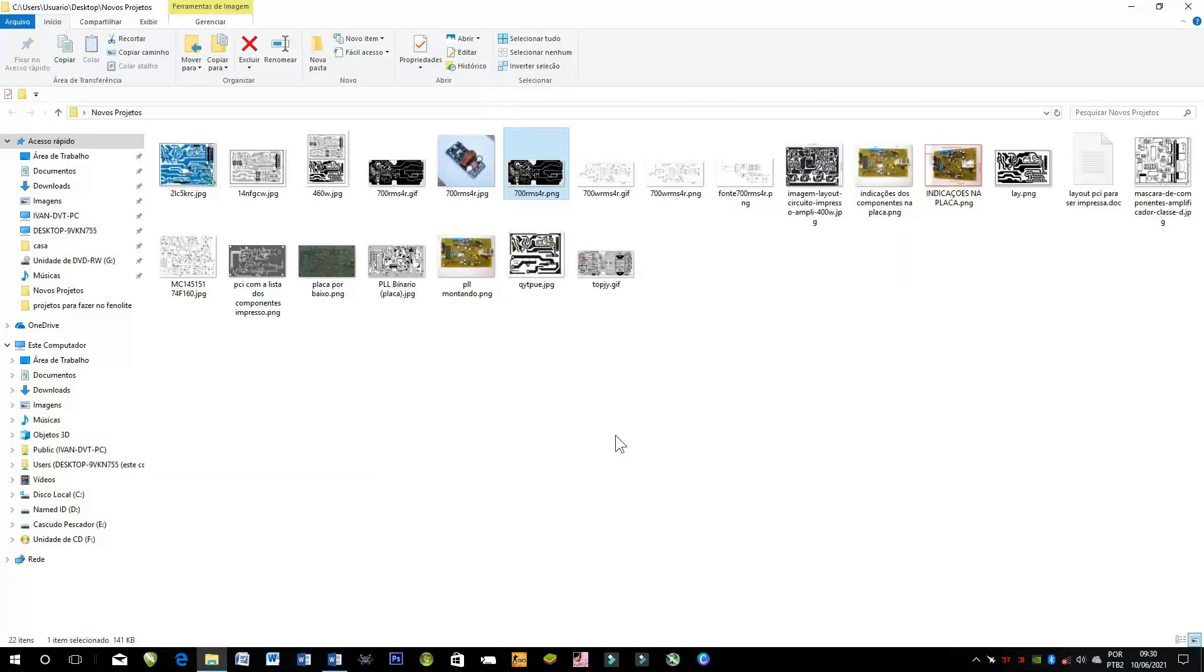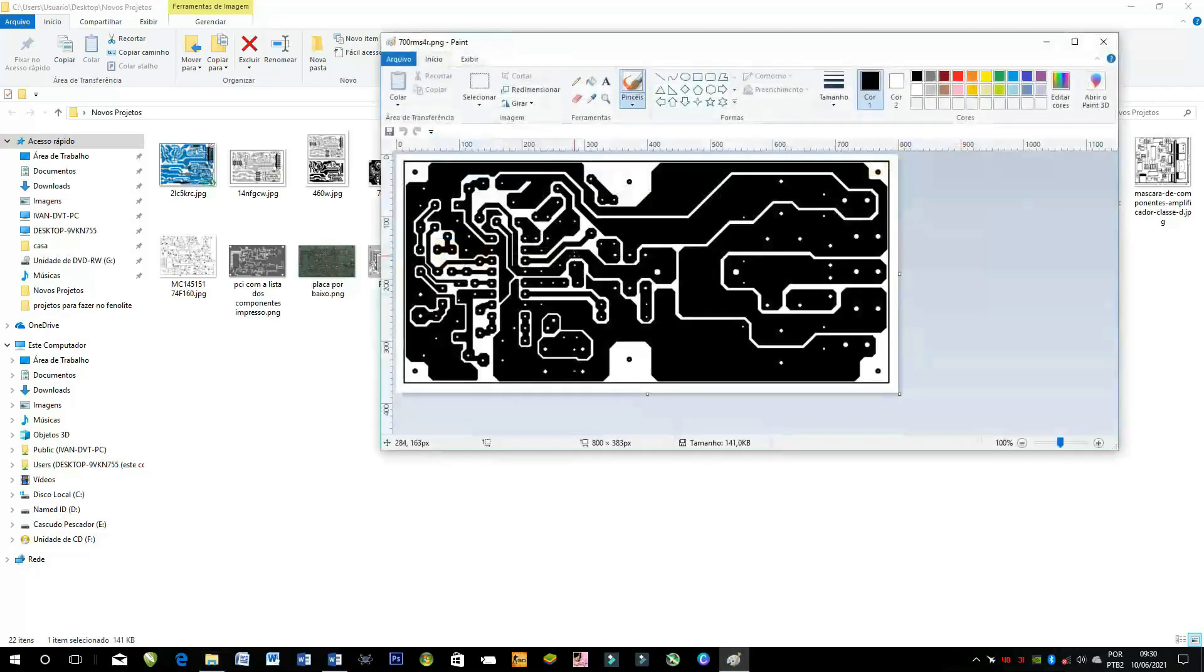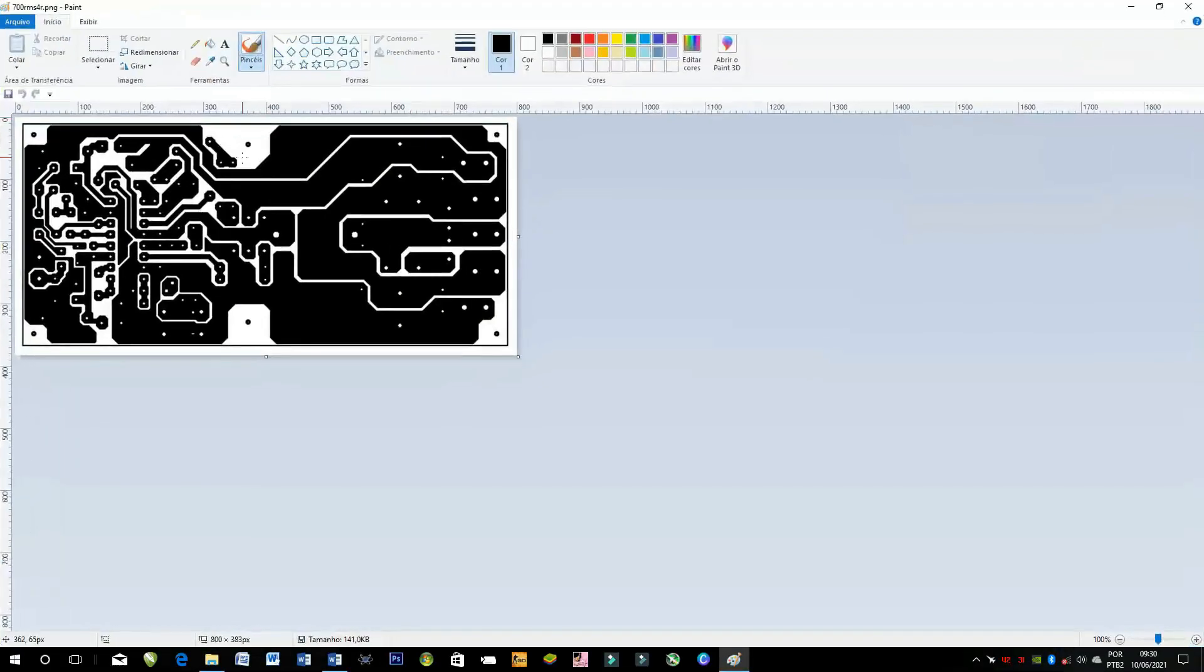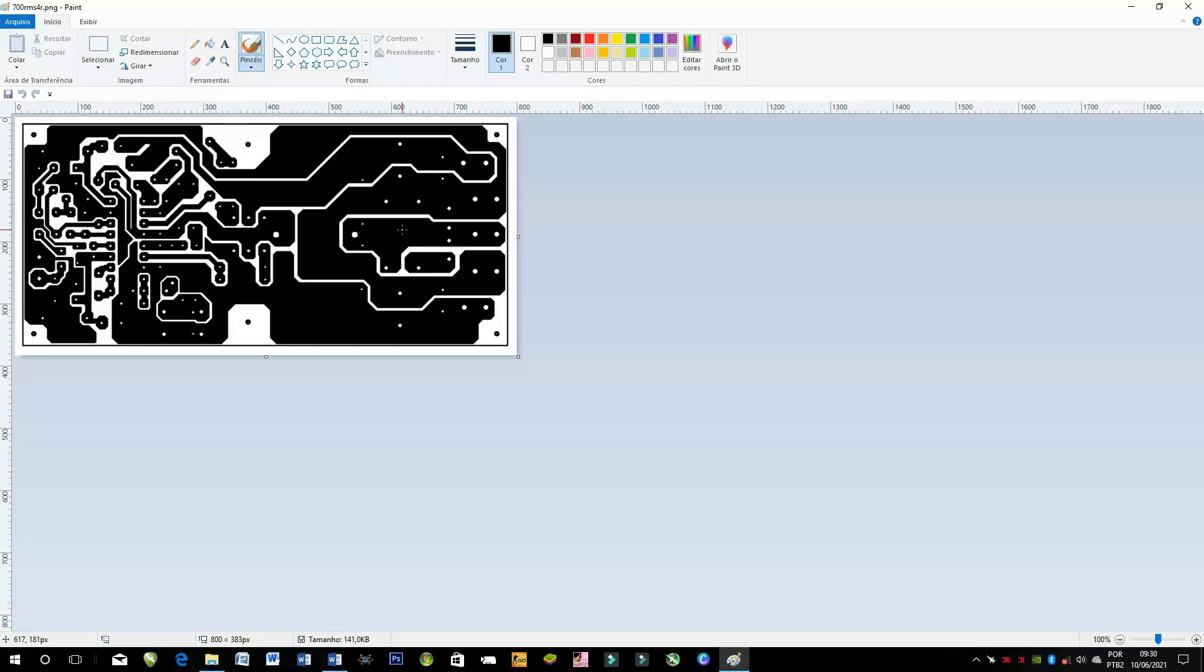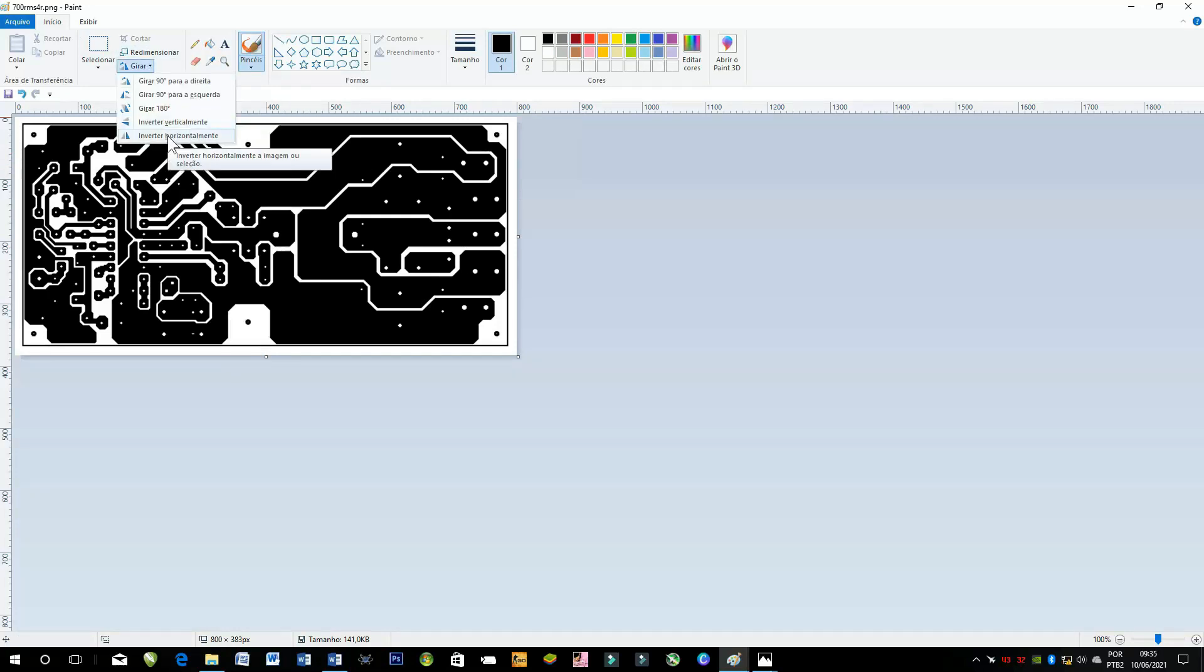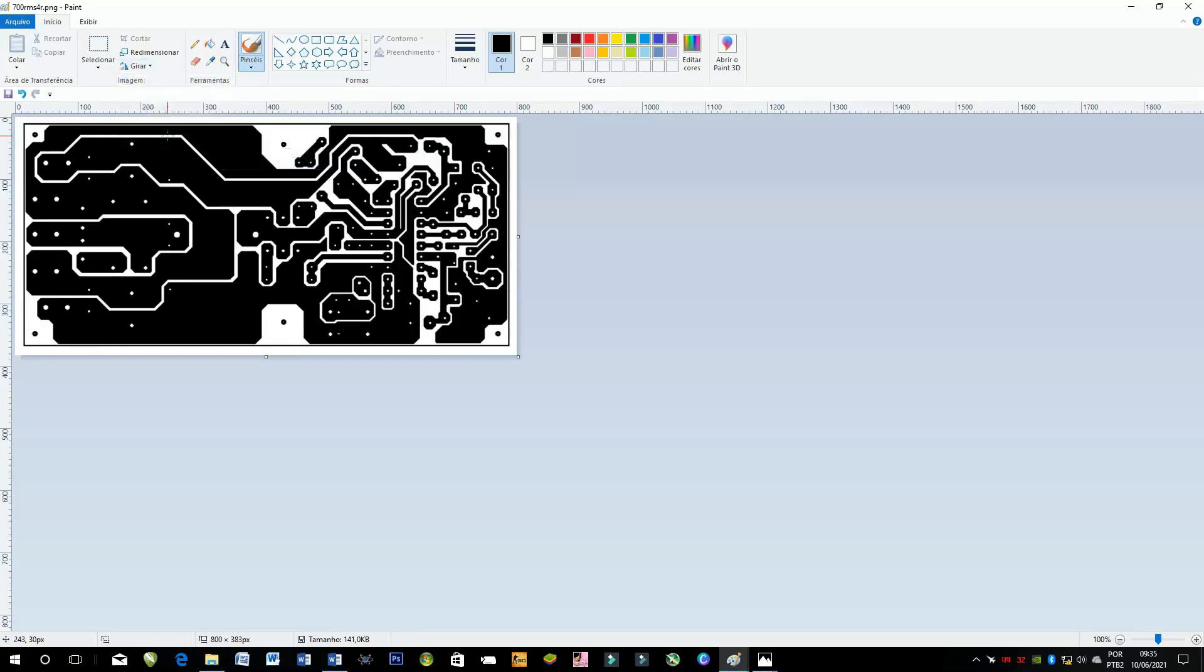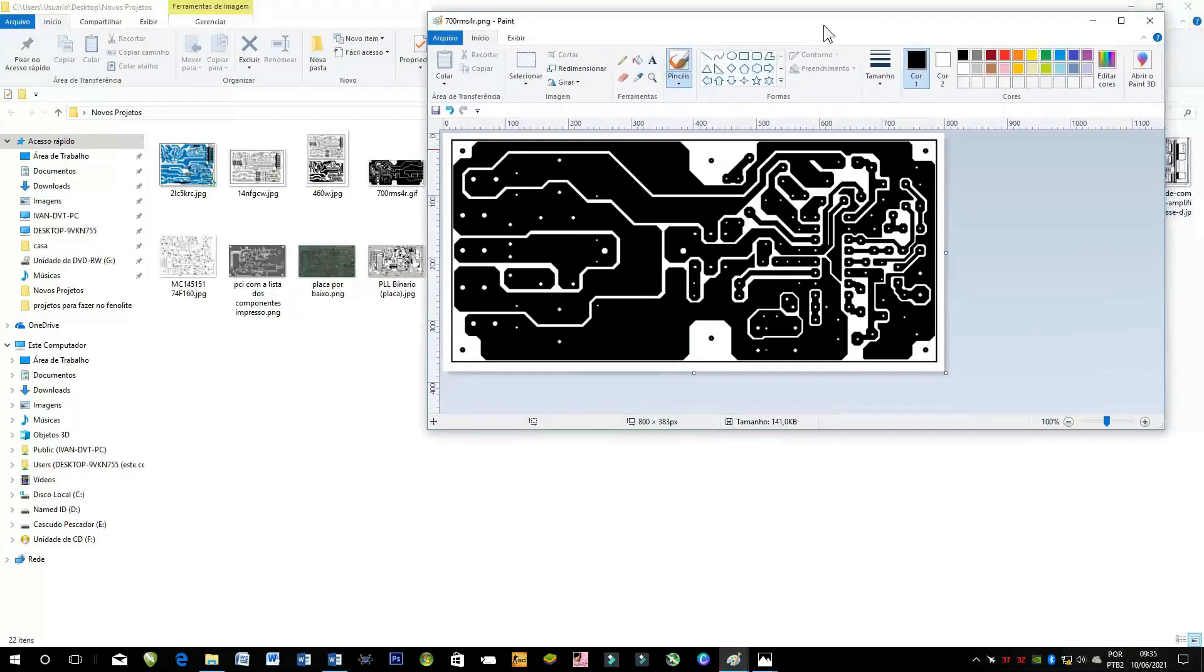Quando você quer soldar os componentes em cima da placa cobreada, nós vamos pegar o layout e vir em editar ele. Clica com o botão direito em cima da foto e editar. Esse layout para você estar soldando os componentes do outro lado da placa, você faz os furos e solda do lado da placa lisa. Você quer soldar em cima nessa parte cobreada, você vai vir aqui no paint mesmo, vamos vir na opção inverter horizontalmente. Ele não vai apenas girar, ele vai inverter.